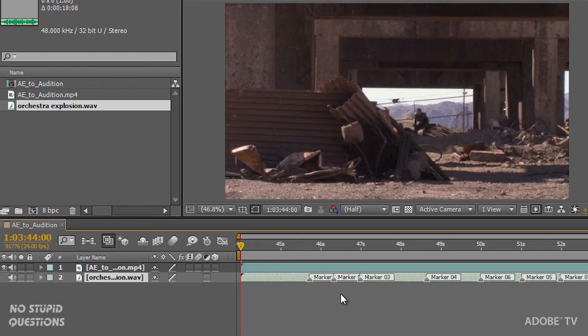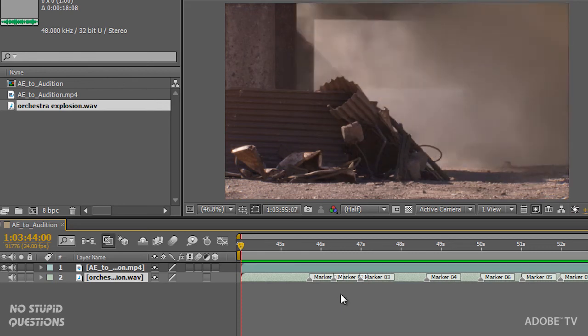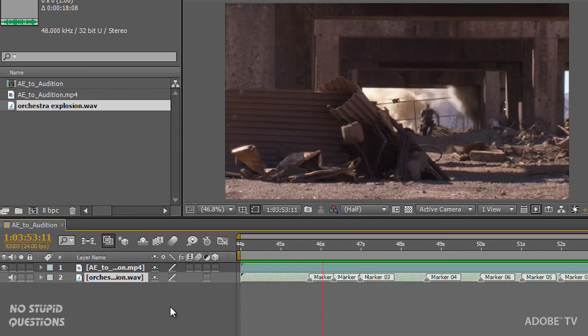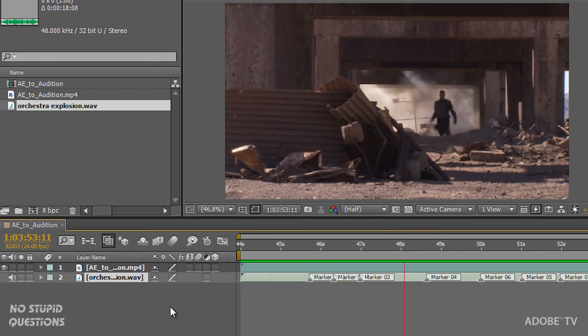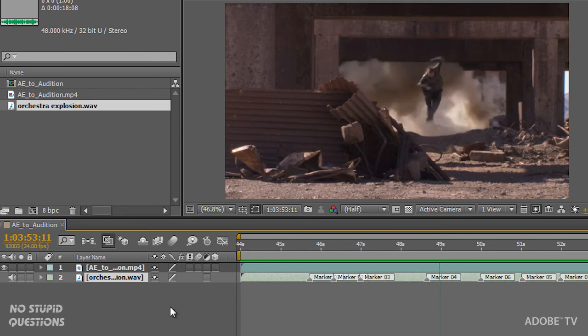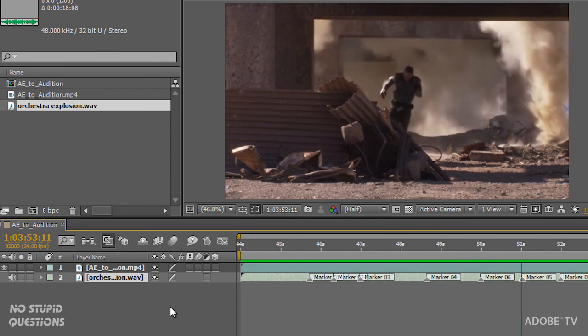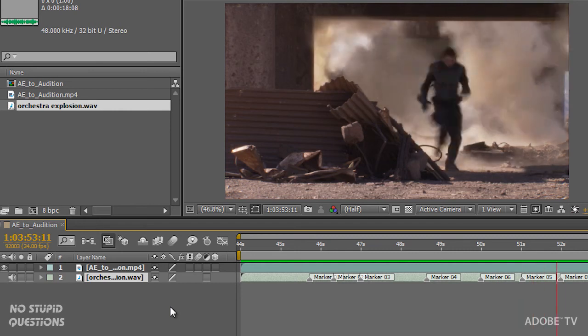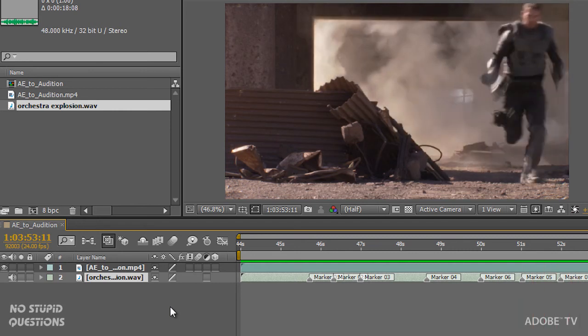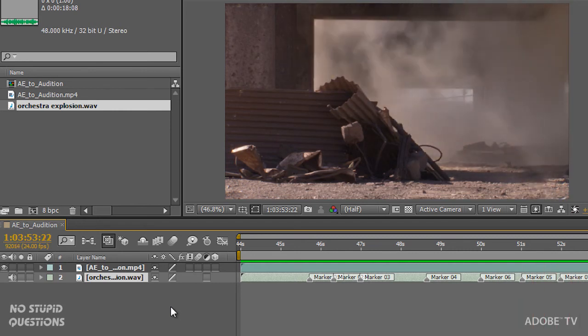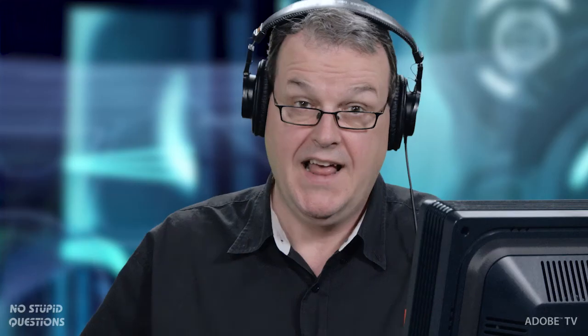So I click the preview to RAM button or hit the zero key on my numeric keypad.